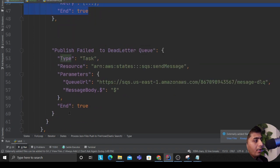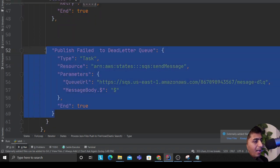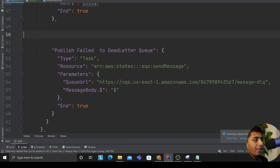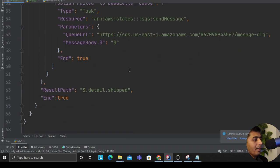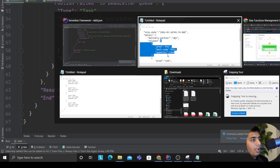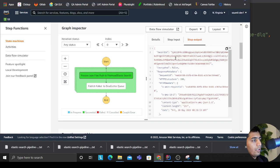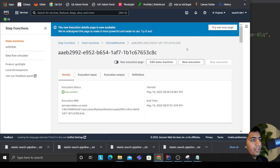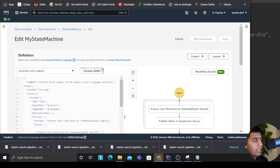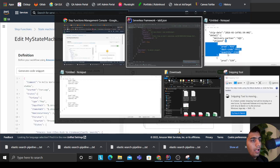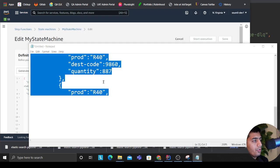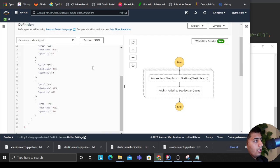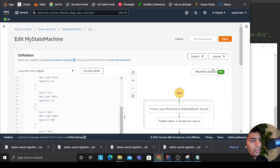And that's End:true because this is my end. If anything fails, the catch block will essentially branch my branch to this, that is publish the failed events to dead letter queue. Alright, so now you can come here, you can click on edit state machine, copy your JSON, dump your JSON here.